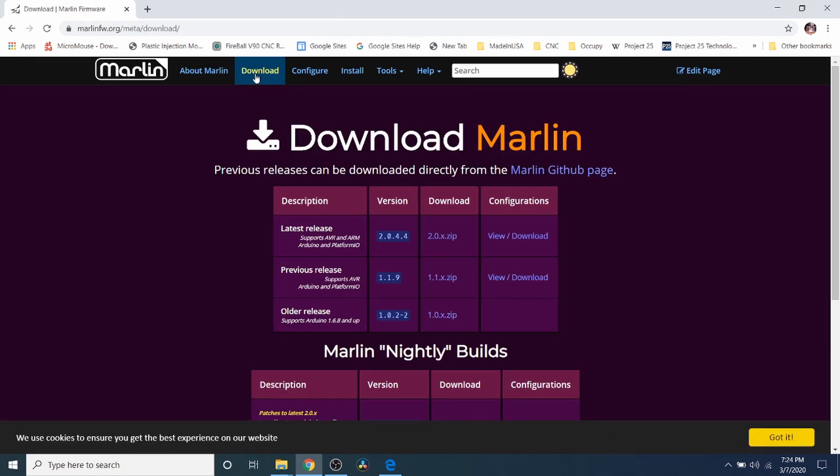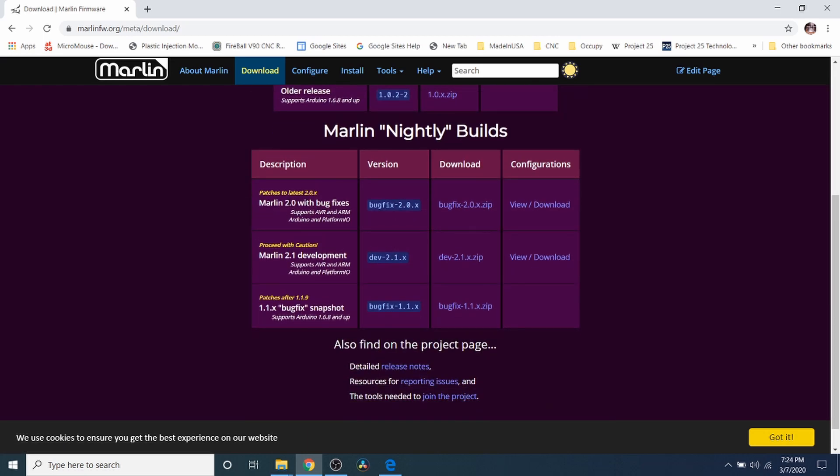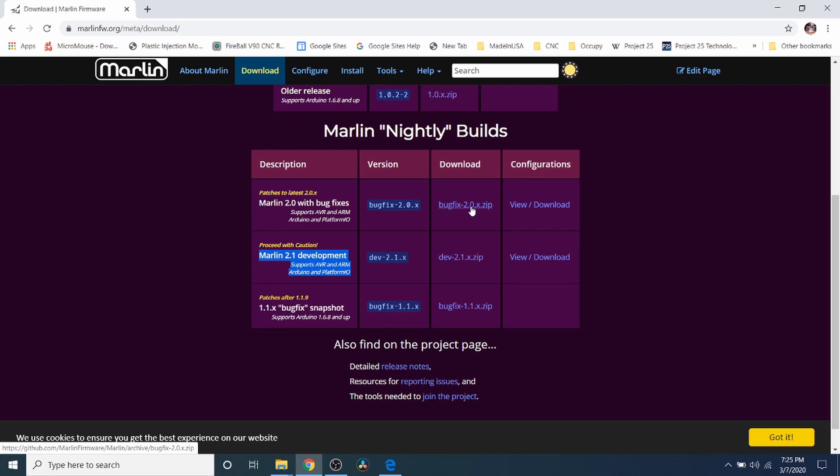I'm going to click on download and because we're using a 32-bit board we have to use a 2.0 version of the Marlin firmware. In order to do that they have the release version and then down here they have the bug fix version that's a nightly build. They also have one under development which will probably be out in January of next year. I'm going to pick the bug fix for now and download it.